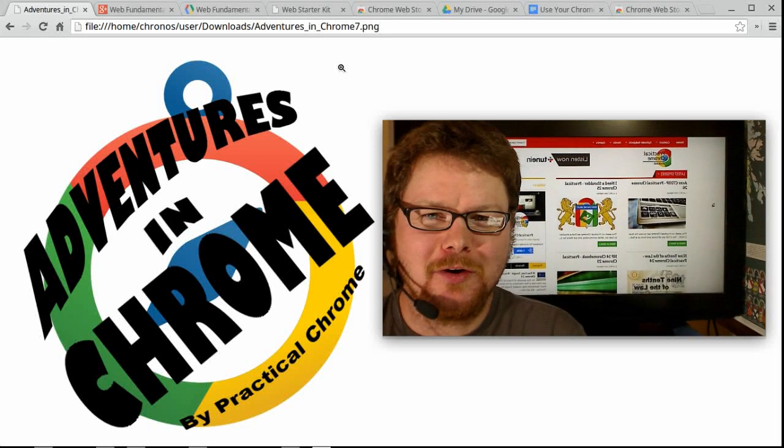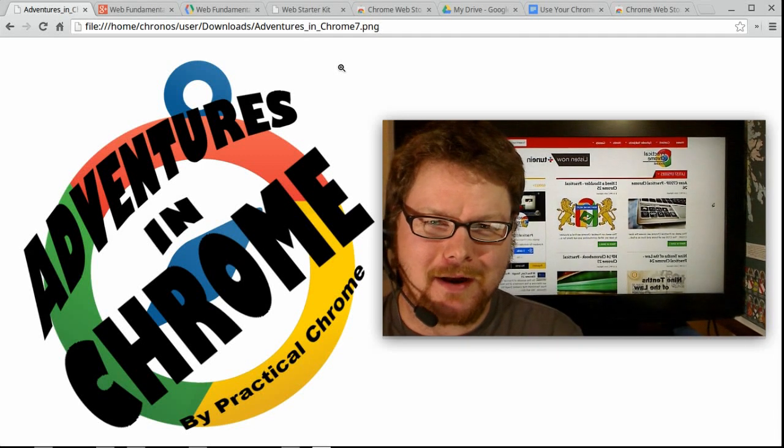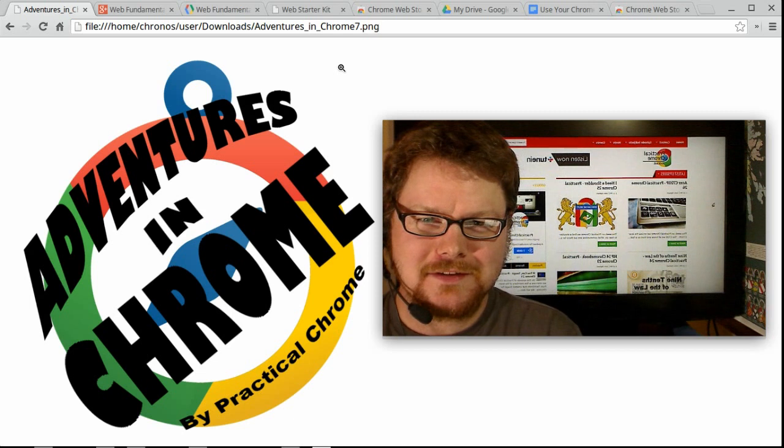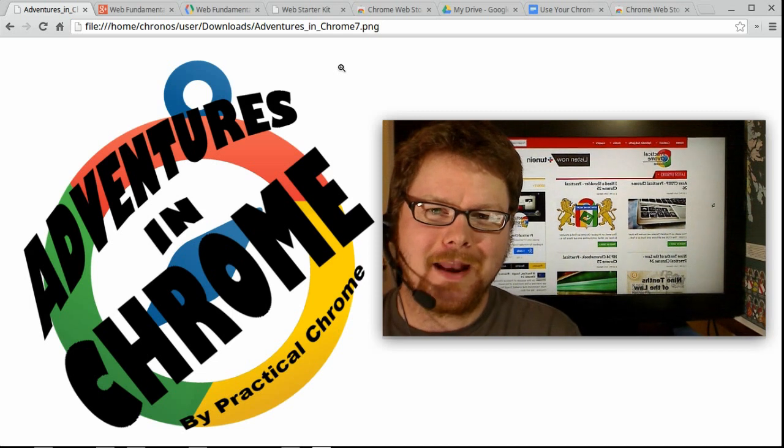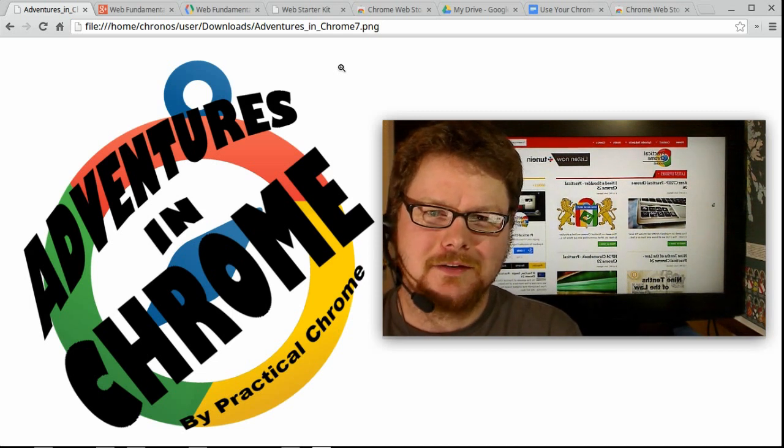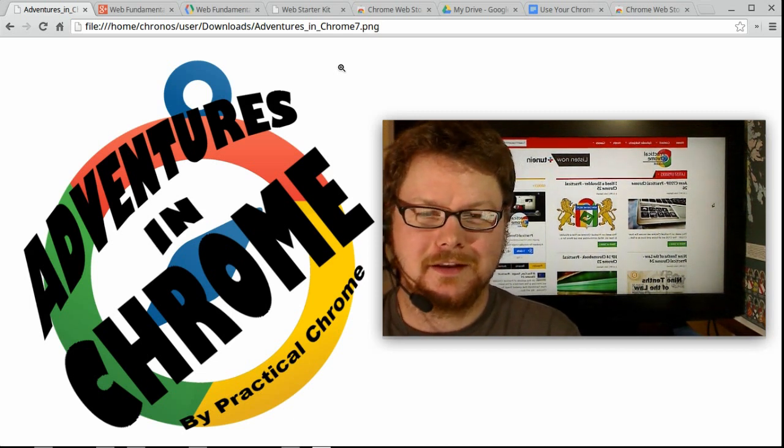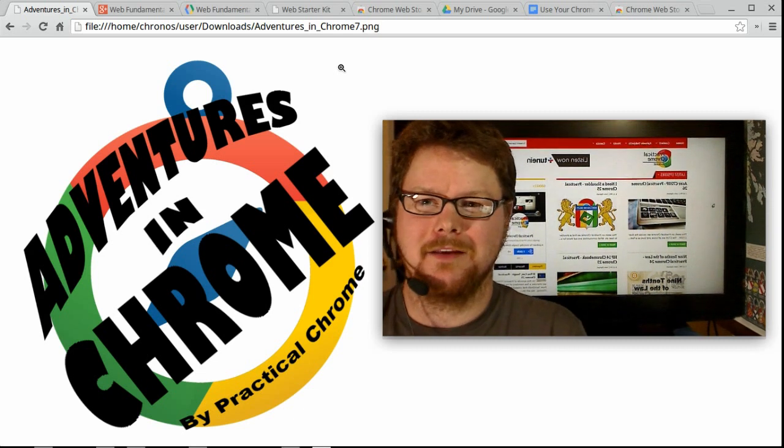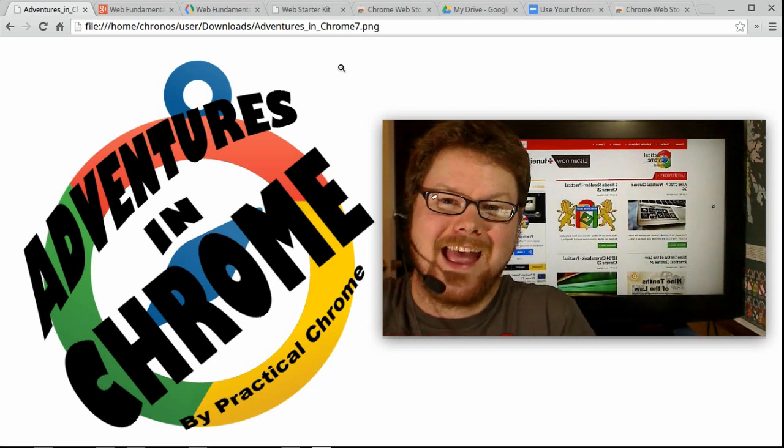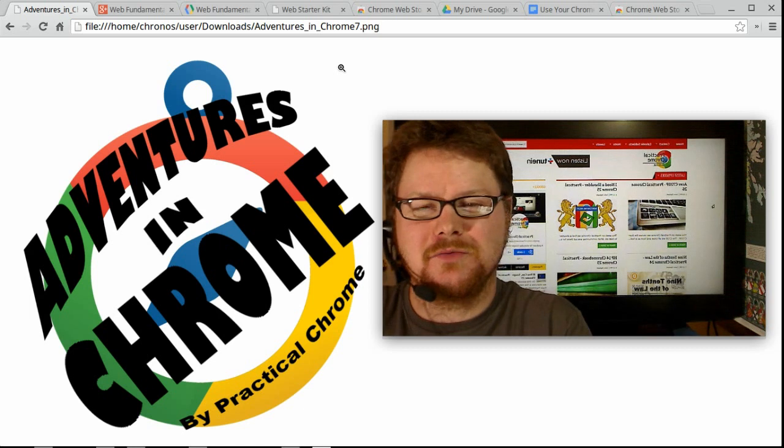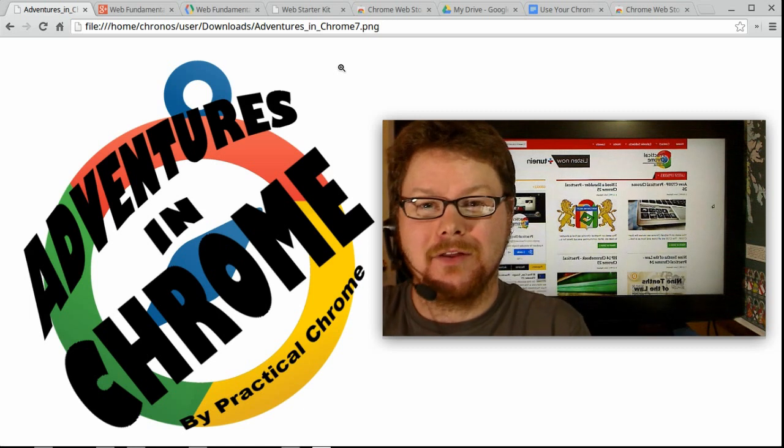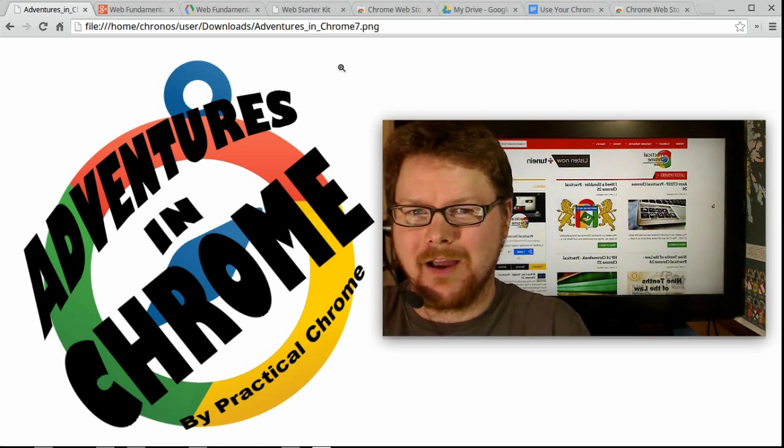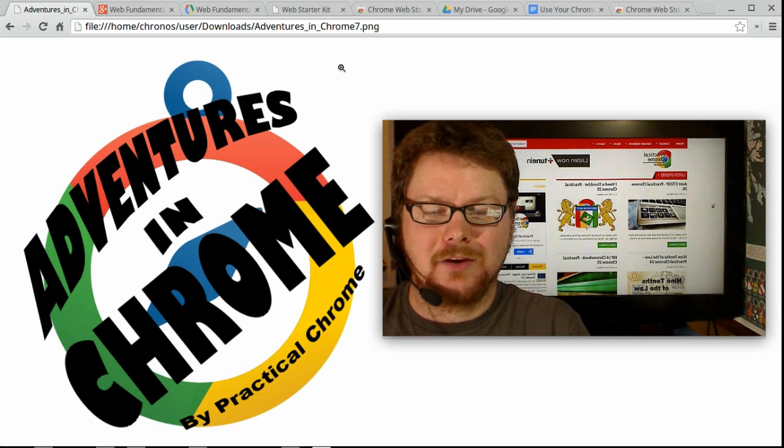Welcome to Adventures in Chrome. My name is John Oliphant from the Practical Chrome Podcast, and this is just going to be a small video about how to use your Chromebook to do web development. Now did you know we could do web development with a Chromebook? And not only that, but with some of the tools that you already have. We only need to get one. Let's go ahead and dive in really quickly.